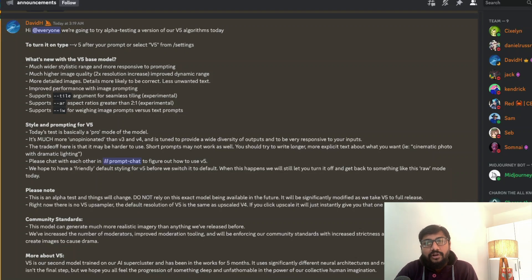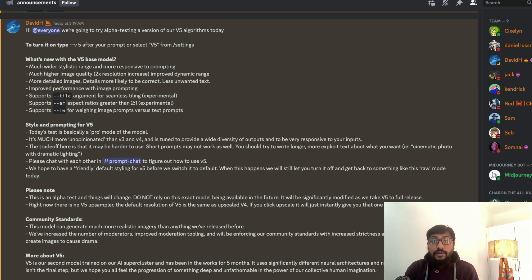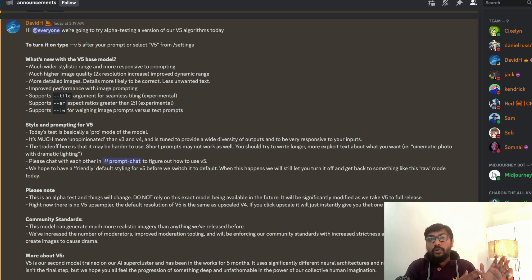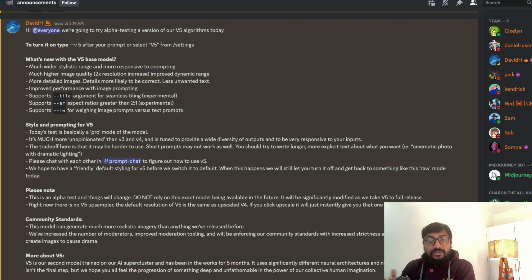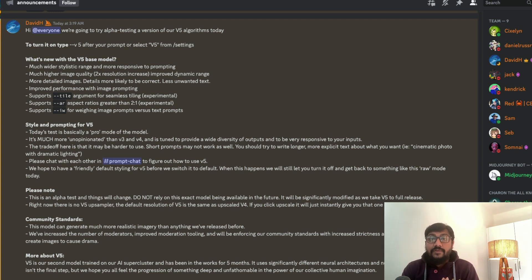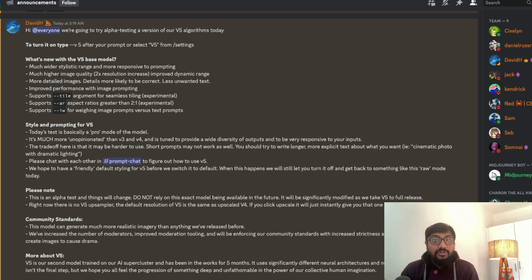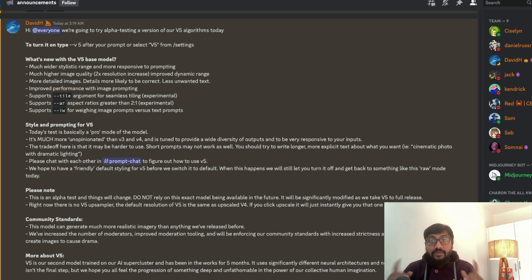Welcome to One Little Coder. Midjourney v5 alpha has been launched for users to test. In this video I'm going to show you how to access Midjourney v5 and all the steps involved to create a nice image. The first thing to keep in mind: Midjourney v5 is not available for trial users — if you are not a paying subscriber, you cannot access it.